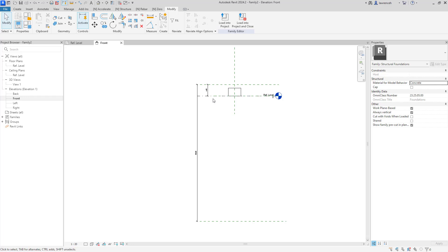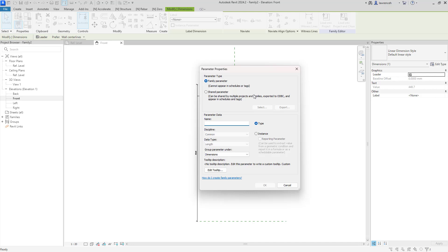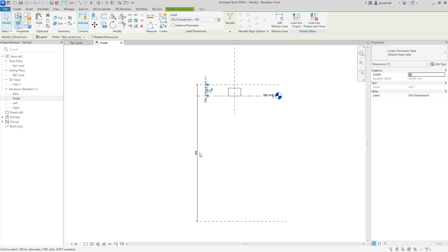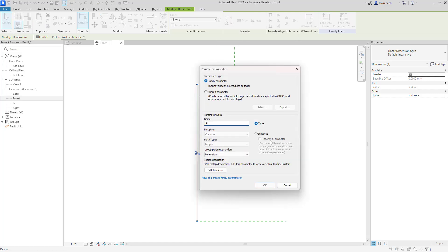Let's parameterize these dimensions. Selecting the embedment dimension, on the context ribbon we'll select create parameter. In the parameter properties dialog we'll name this pile embedment and click OK. For the other dimension, we'll create a parameter called pile length. We'll leave this as a type parameter, keep all the defaults, and click OK.